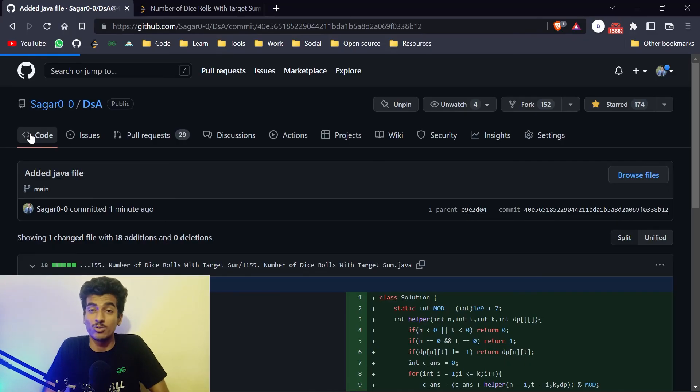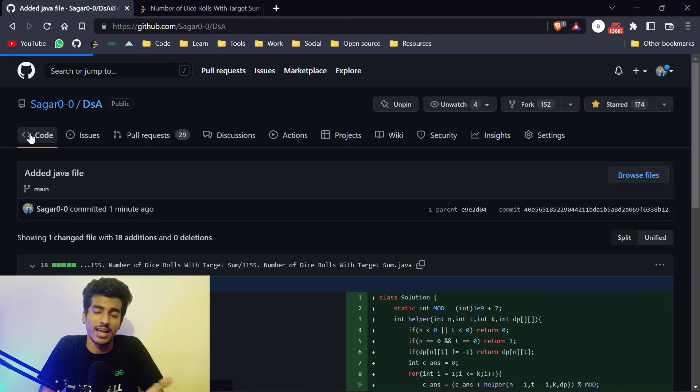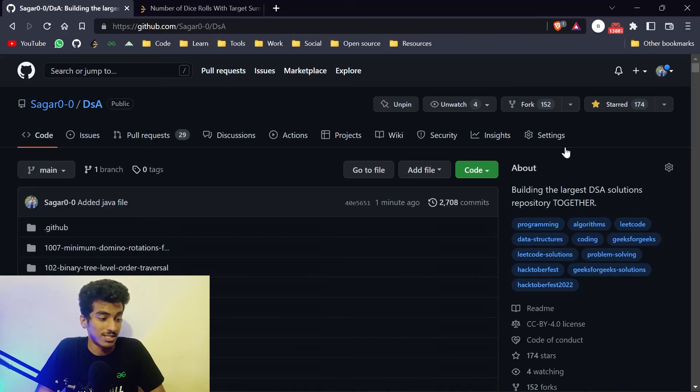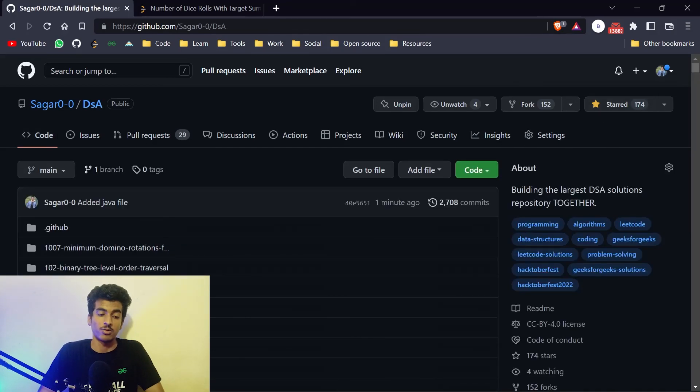That is how you can learn basic Git commands: git add, git commit, git clone. Just star this repository — it will be very helpful for you. Start contributing!